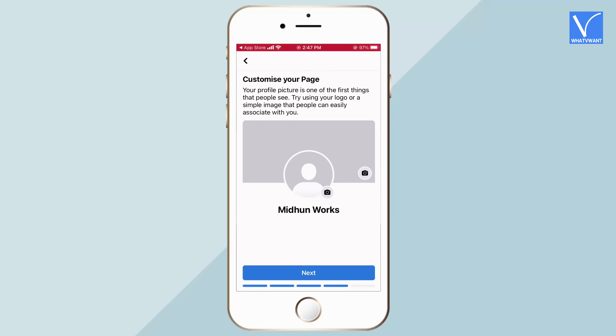Finally, it asks you to upload a profile and cover photo. Click on the camera icon to upload. You can also upload them later, so I'm skipping by tapping on Next.